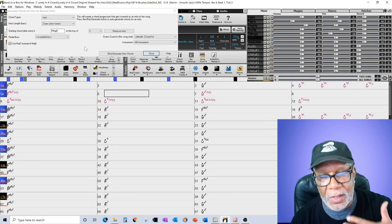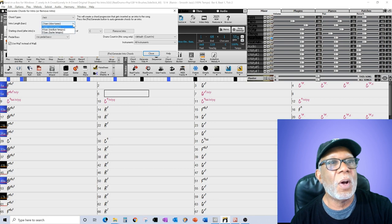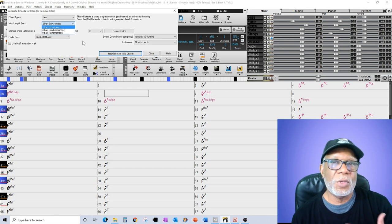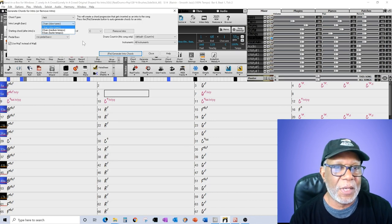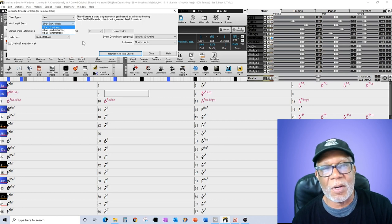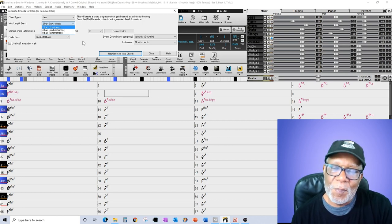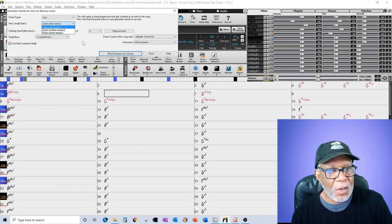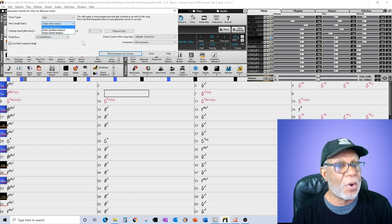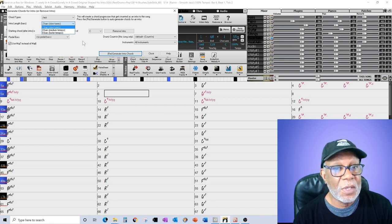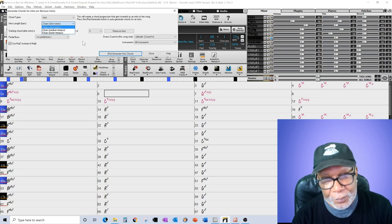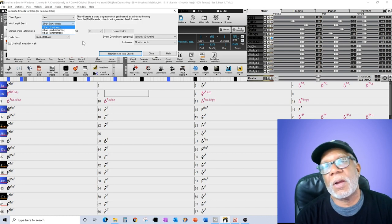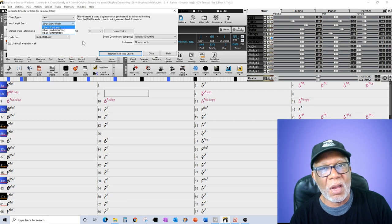For introduction bar length, it tells you whether you want two bars, four bars, or eight bars. Notice it's got some recommendations: two bars for slow tunes, four bars for medium tempo, and eight bars for faster tempo. They're intelligent enough to know that most slow songs need to get started, need to get on with it. You can't have these long drawn-out intros in these TikTok days—15 seconds, right?